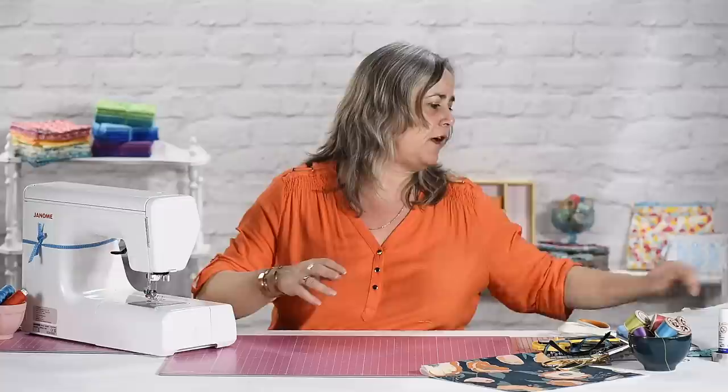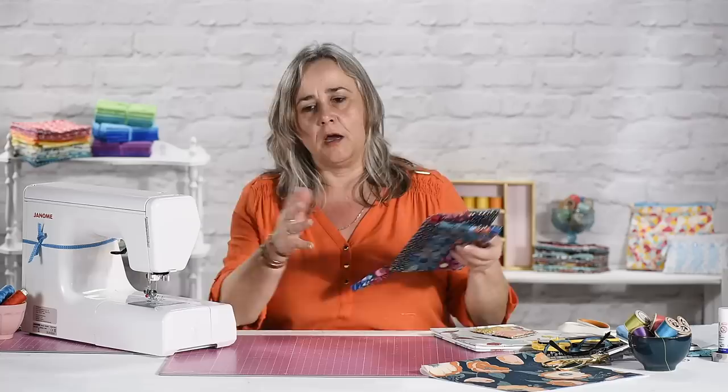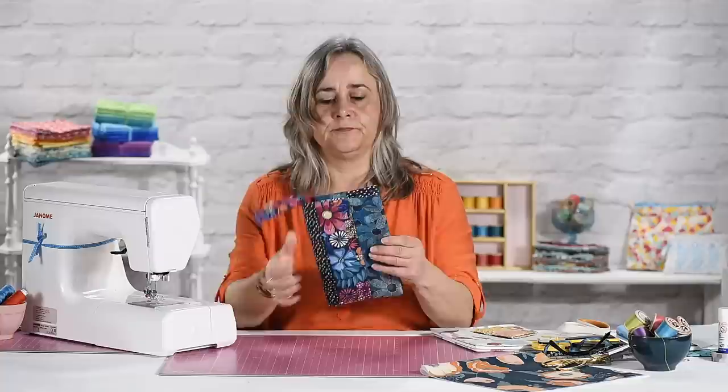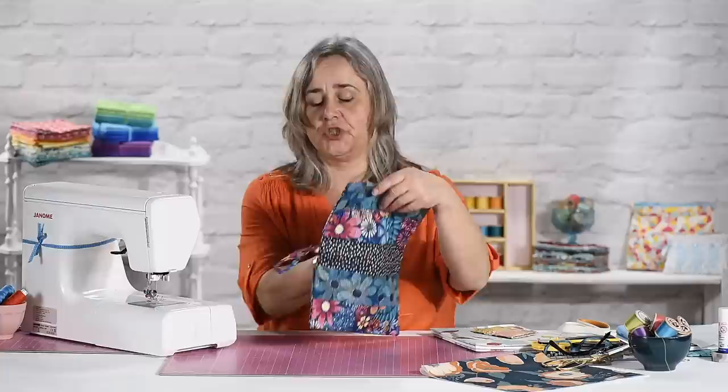Now if you've seen a previous video that we did which was the fold over pouch bag, it works on the same principle as that. It is essentially a bag that has two inner pockets.